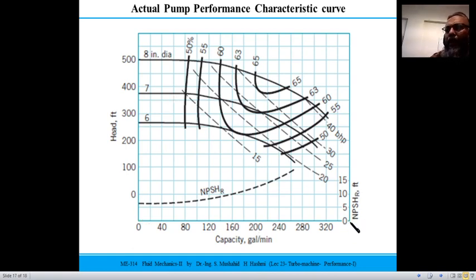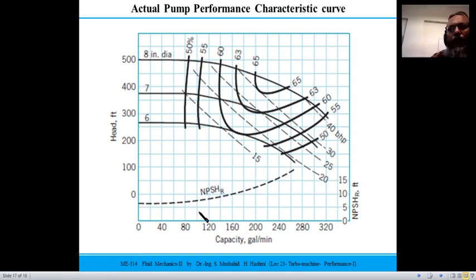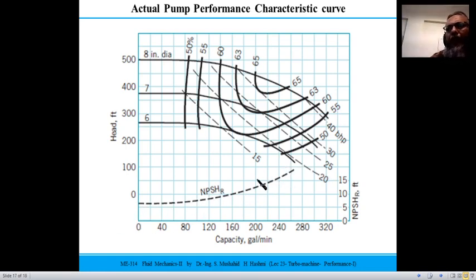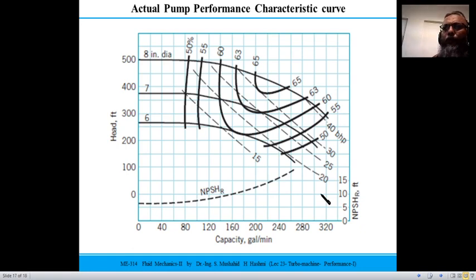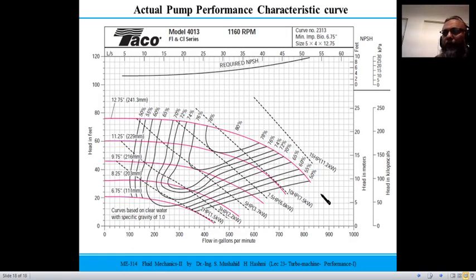There is also a term called Net Positive Suction Head (NPSH), which relates to cavitation effects covered in Fluid Mechanics 1. In FM2 it is assumed that NPSH requirements are already satisfied, so cavitation is not a concern here.